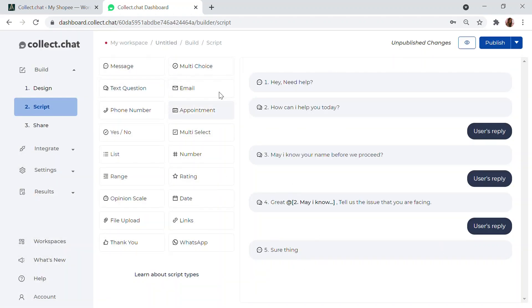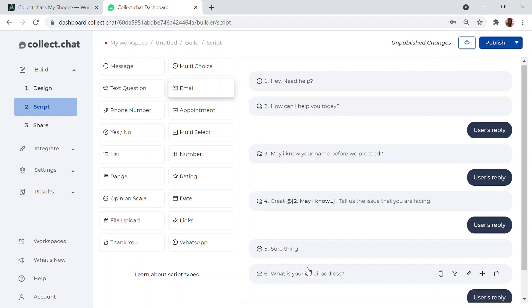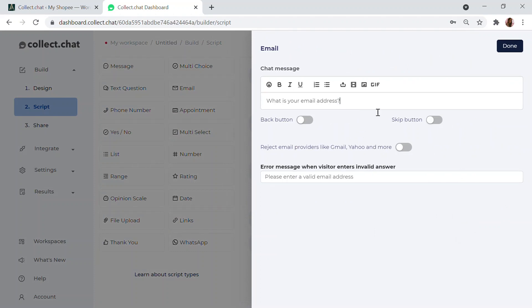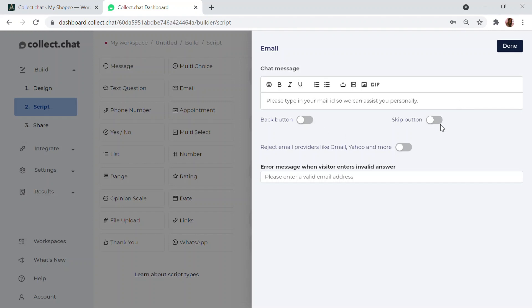Next I want to collect the person's email address so I can follow up. Instead of using a plain Text Question, use the dedicated Email block — it validates the email format. Rather than bluntly asking for an email, phrase it naturally so the user willingly provides it, since many people are wary of newsletters and promotional emails. You can also toggle a Back button and a Skip button for the visitor.